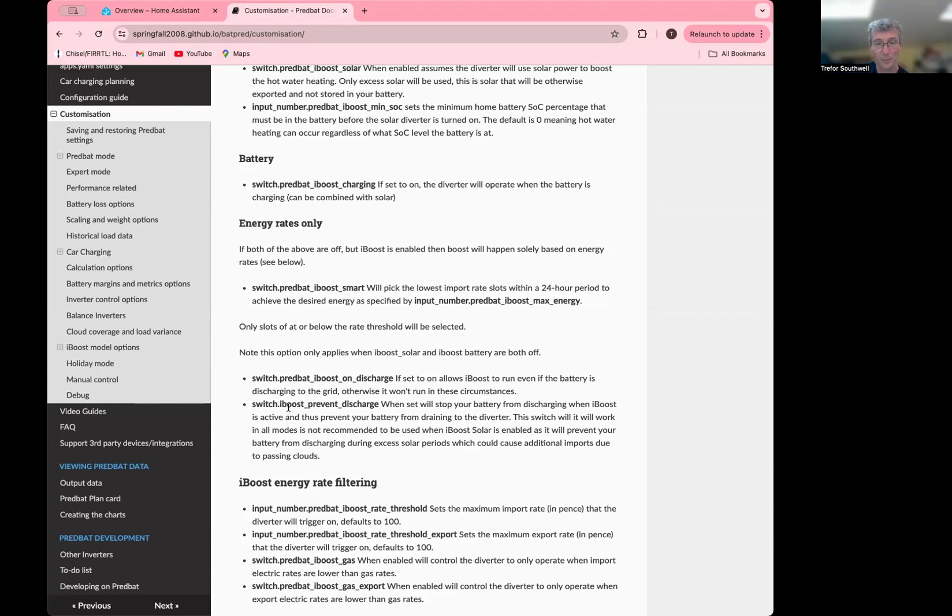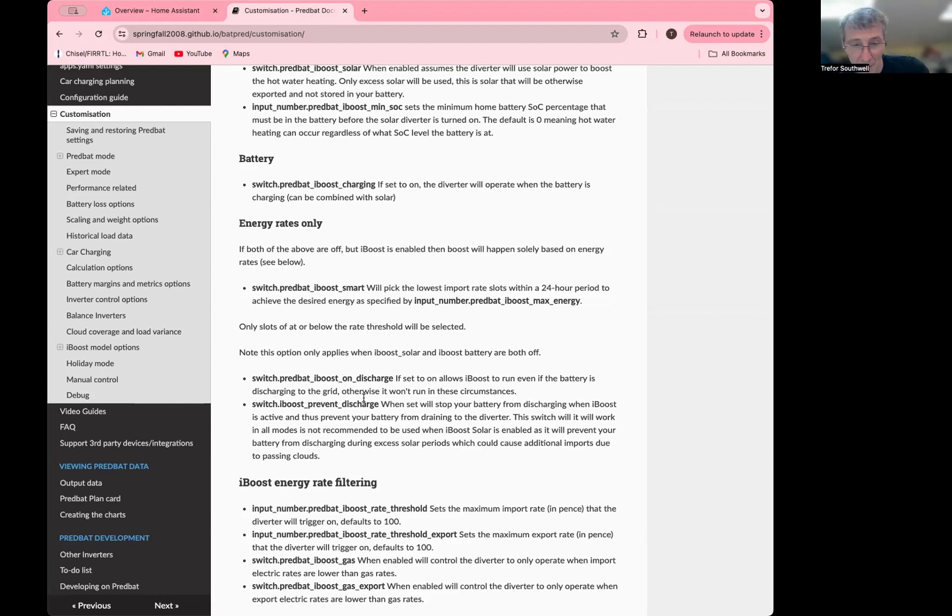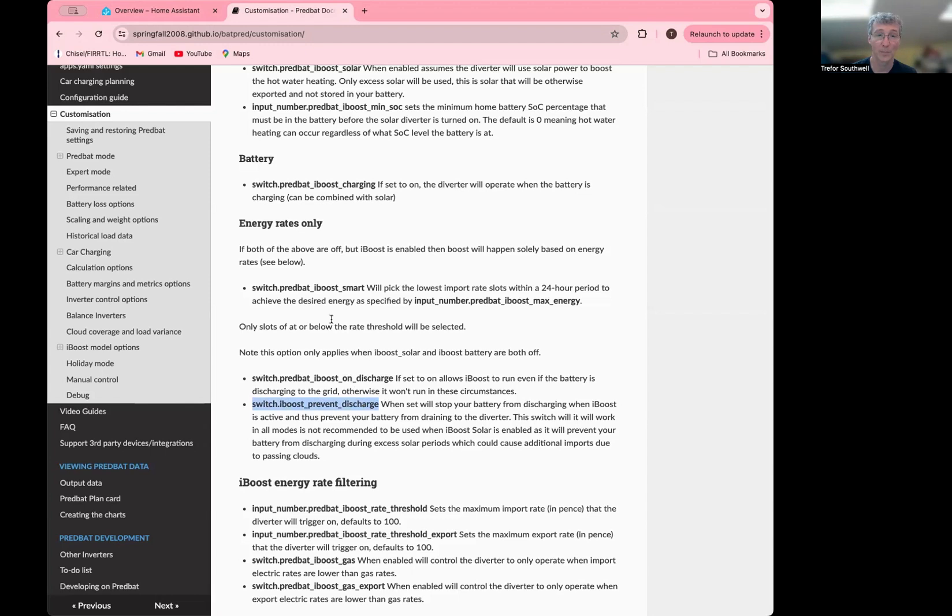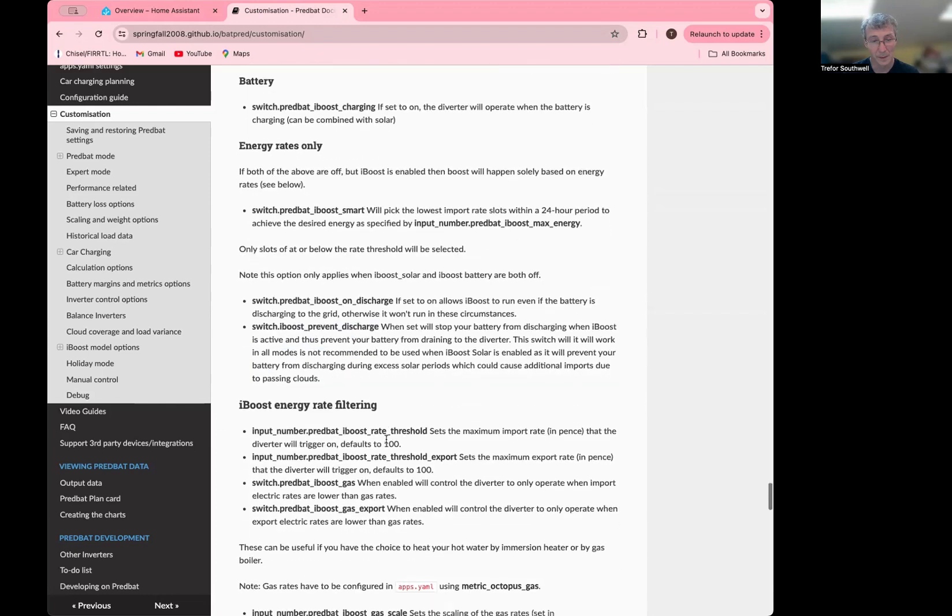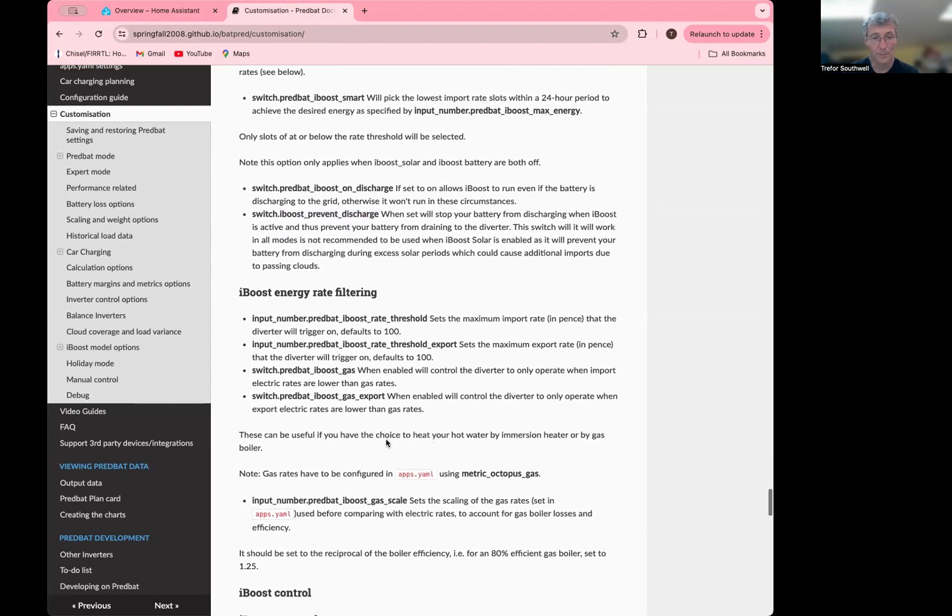And the other one is iBoost prevent discharge. When you turn this on, it'll say whatever PREVBAT models that your diverter is running, stop your home battery from discharging. And therefore, it will always take from the grid. So iBoost prevent discharge turned on, let's say iBoost smart would be a way of running your solar diverter only at the lowest rate possible and not discharging your home battery into it.